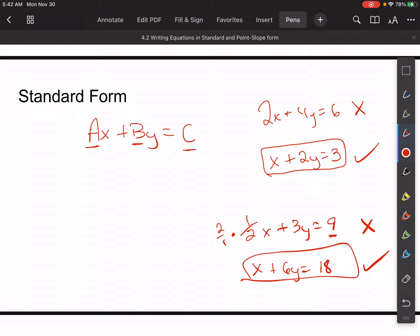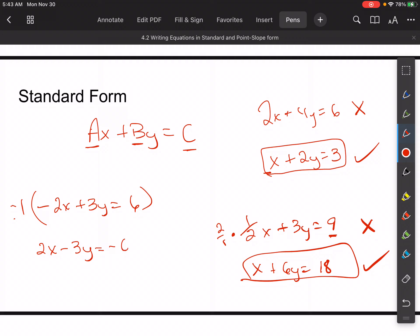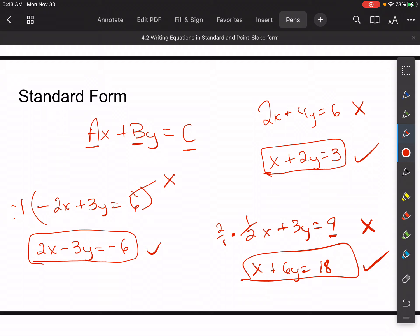The last thing is we want to make sure the first term is always not negative. So if you've got negative 2x plus 3y equals 6, you can multiply everything by negative 1 to change the sign of the first term. So we'd get 2x minus 3y equals negative 6. We don't want a to be negative. So: no common factors, no fractions, and no negatives for the first number.